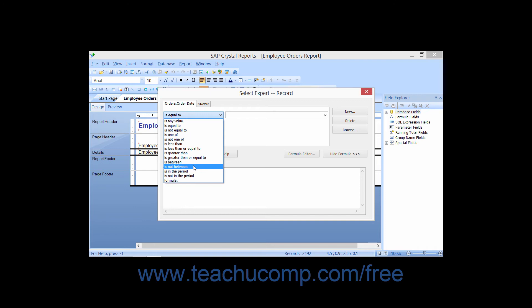For text fields, you can choose StartsWith, which displays all records that have the same initial characters that you specify. You can also choose DoesNotStartWith to display all records that do not have the same initial characters you specify. You can also choose the IsLike operator to display all records that match a character pattern that you specify, established using wildcard characters — the question mark and the asterisk. Likewise, the IsNotLike operator displays all records that do not match a character pattern you specify, again using available wildcard characters.